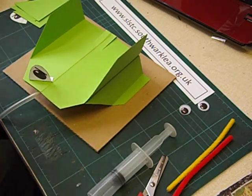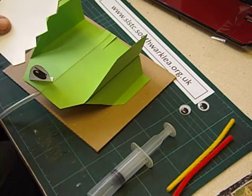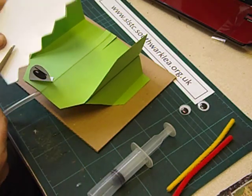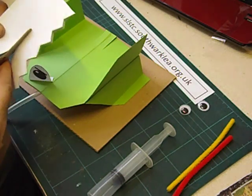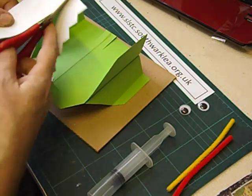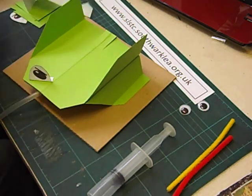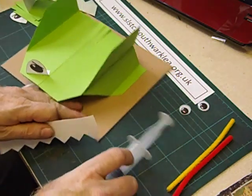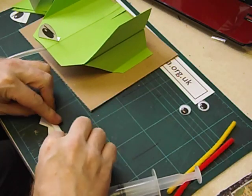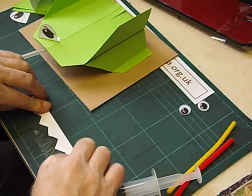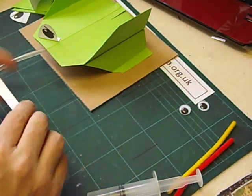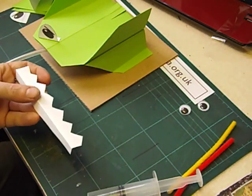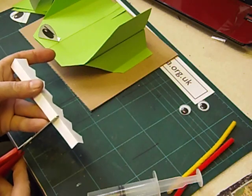We could also make some teeth. That's the way I make teeth. And once again I fold a tab. And because my particular monster has got a snout, to make the teeth curve round we're going to cut the tab.